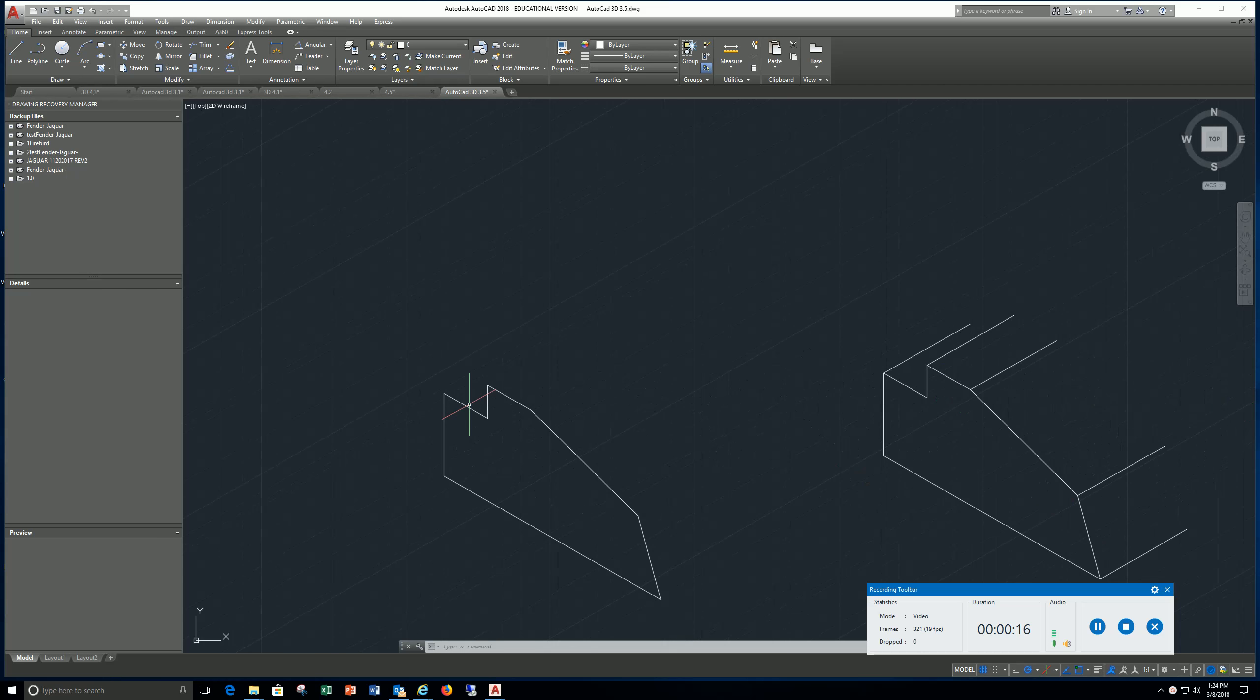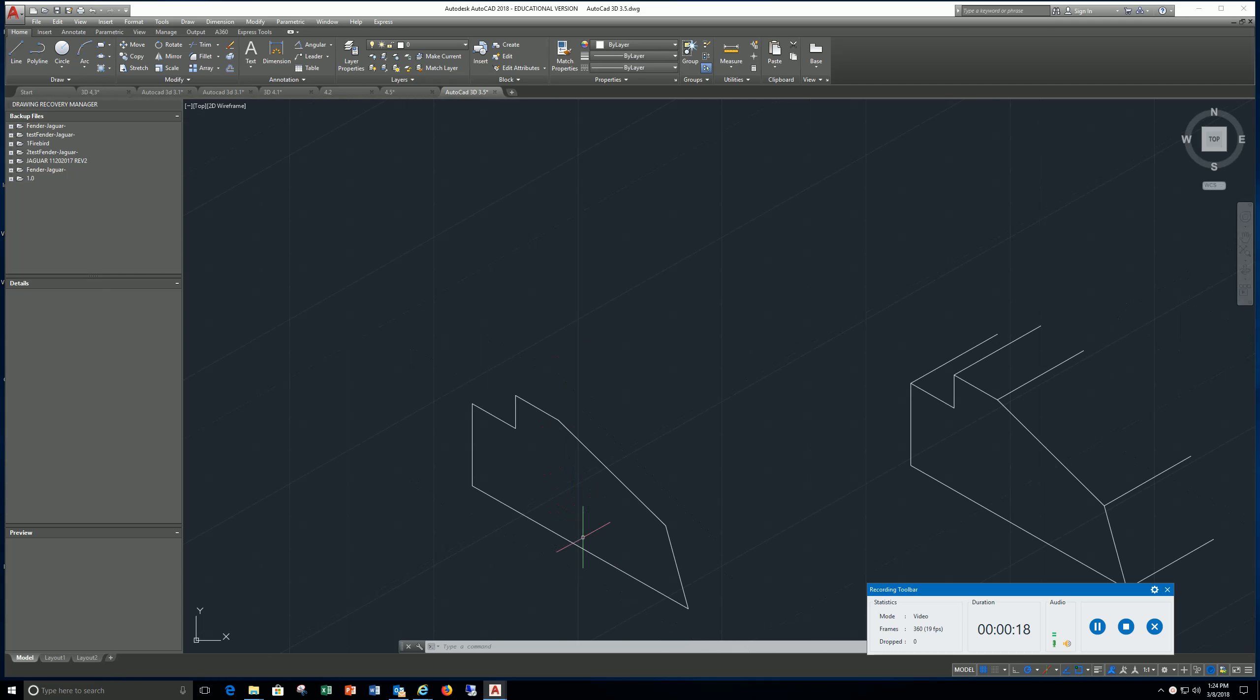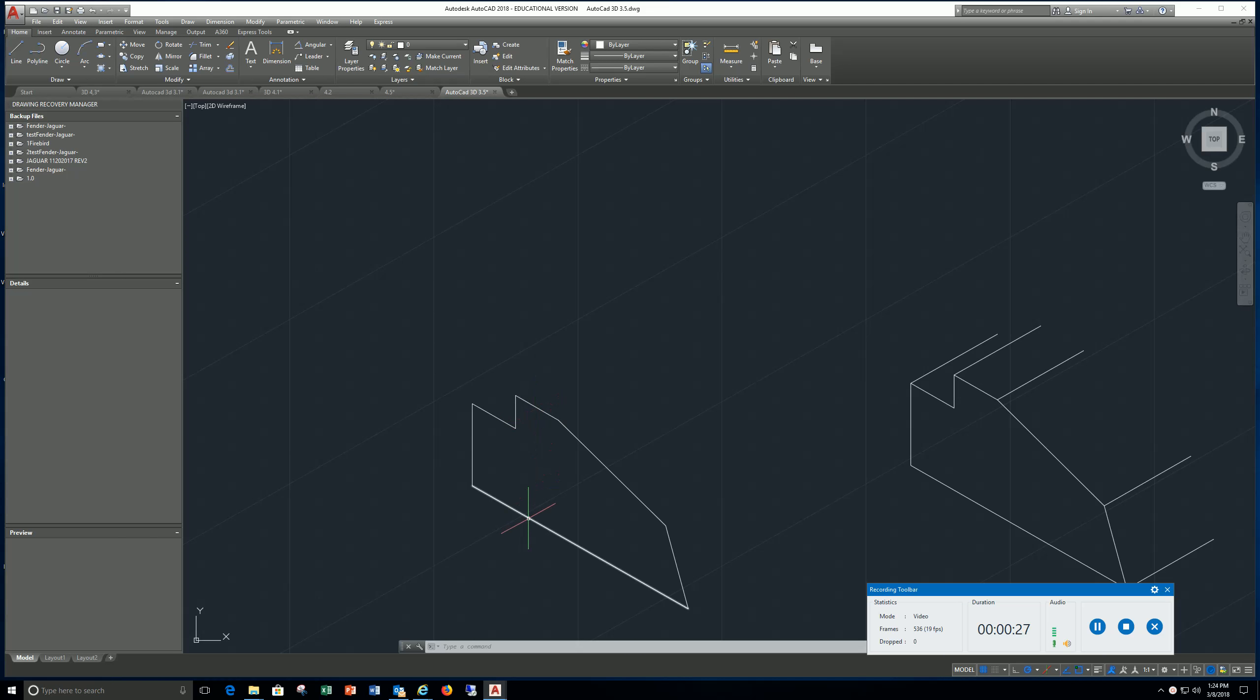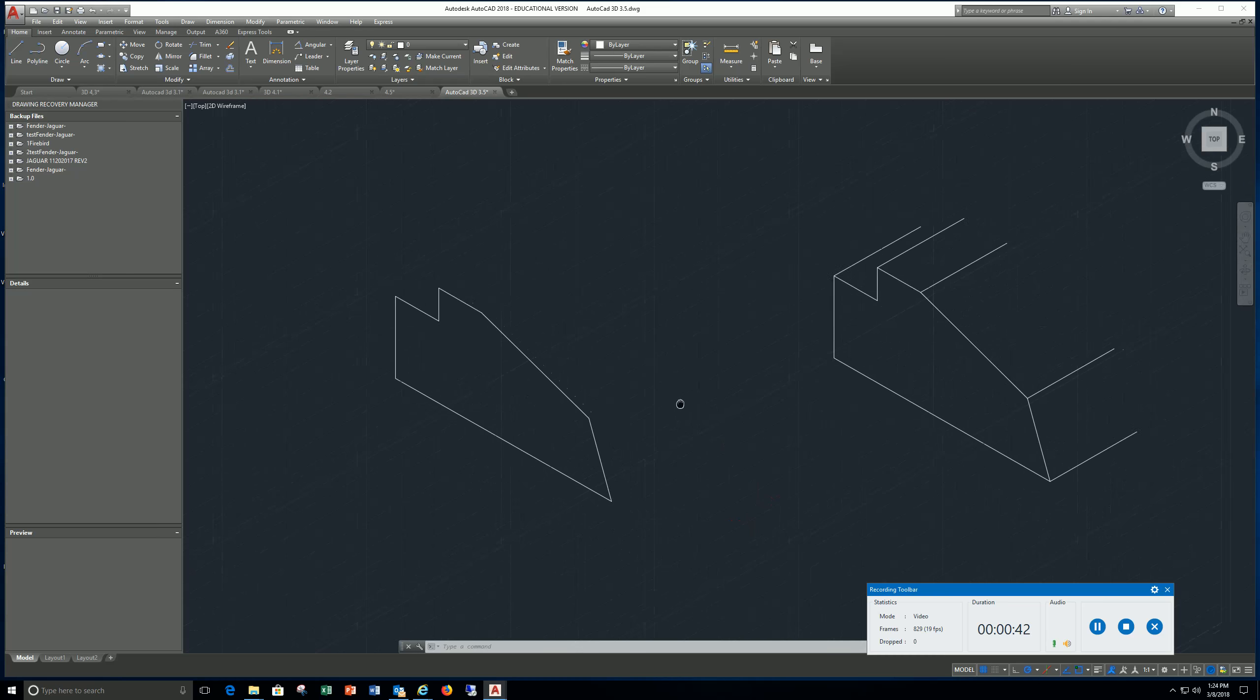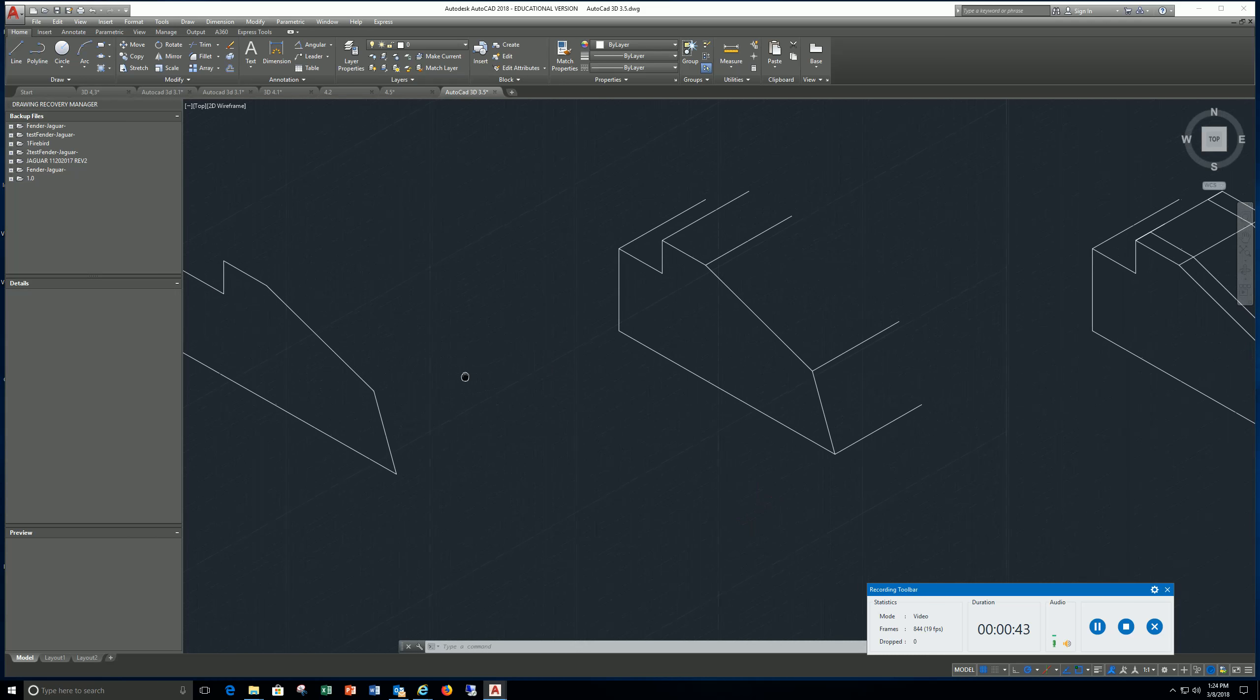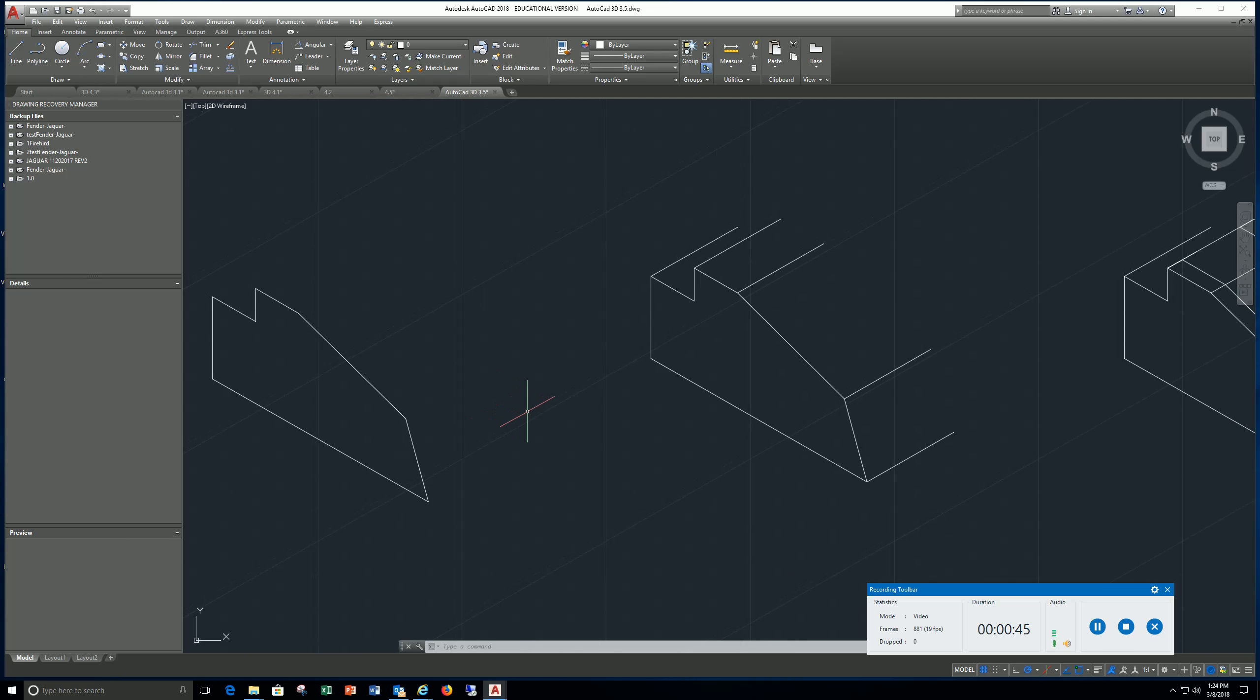First I create a profile here which is 3.75 and 1.75 top to bottom, and 1.25 to this surface, with a 60 degree angle and also a 25 degree angle here.